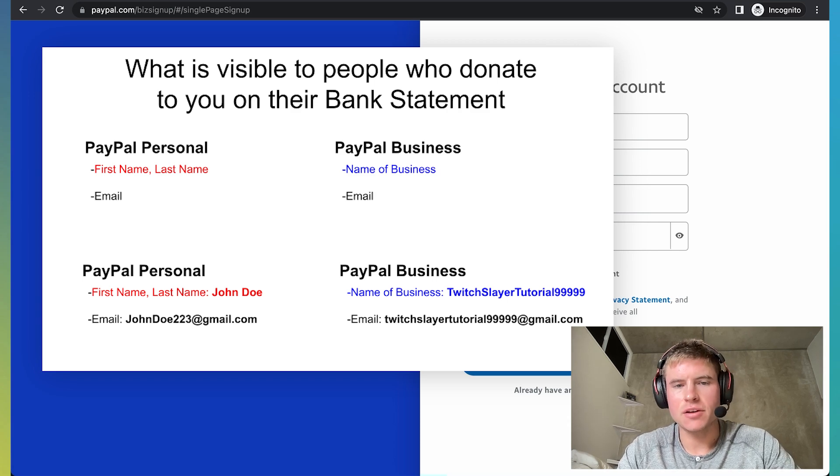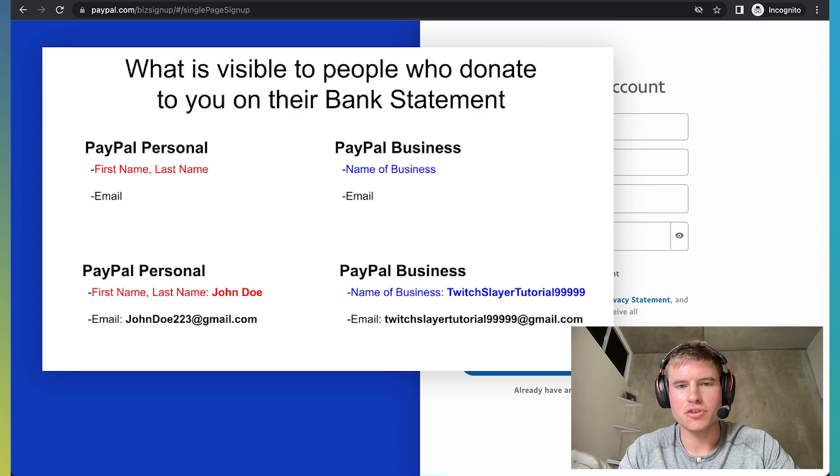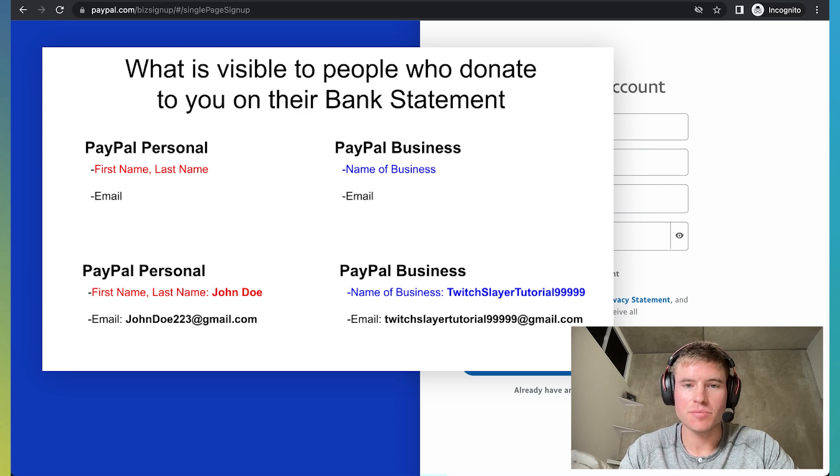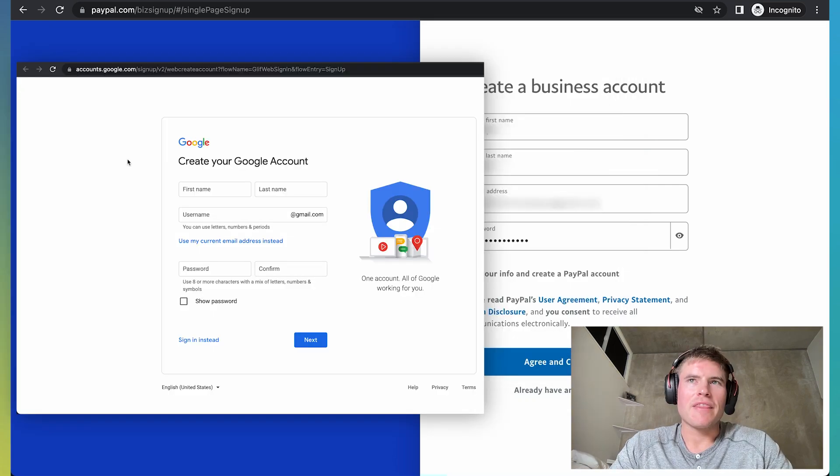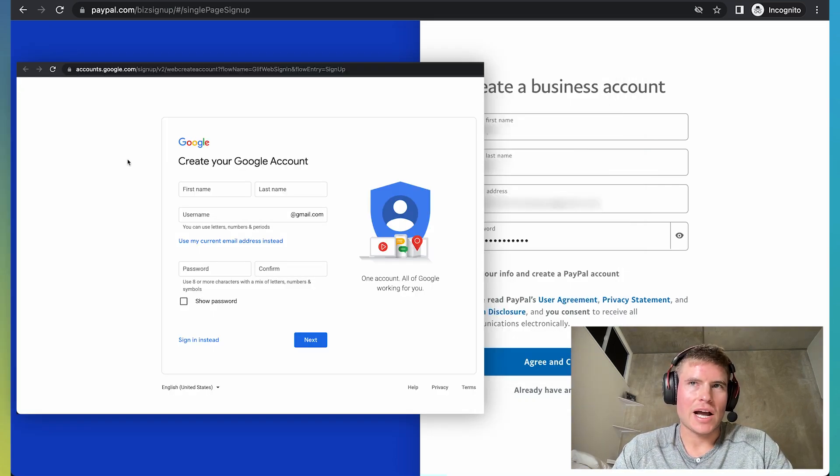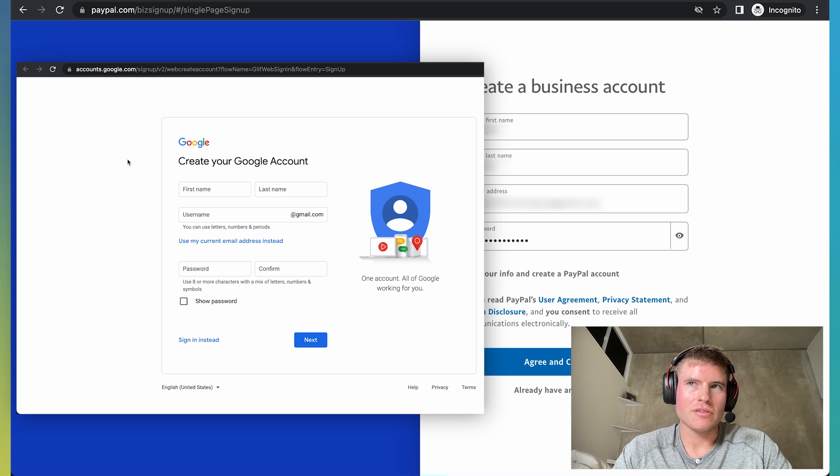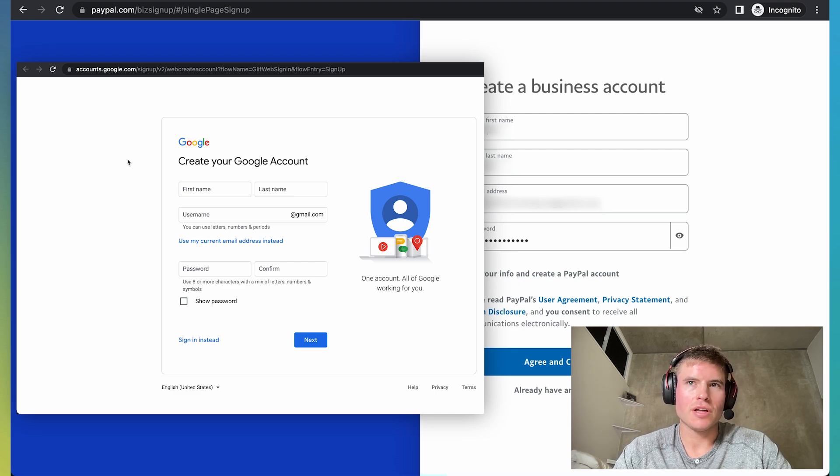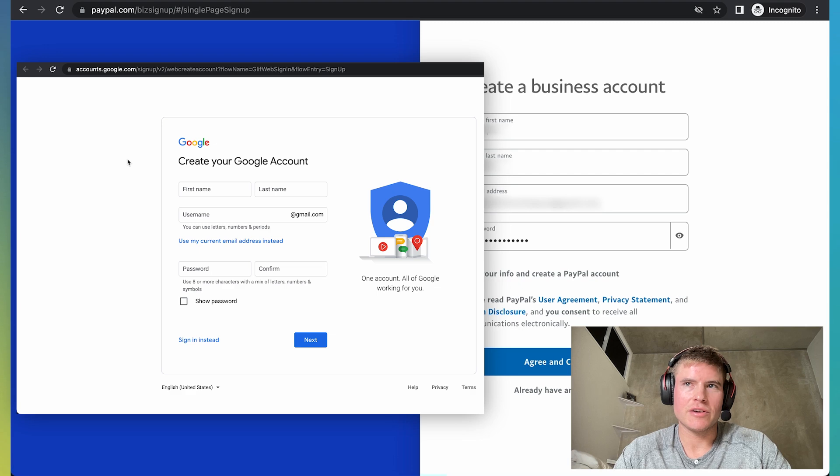With that said, whatever email you do use to register your PayPal business account will still be visible to whoever does donate to you. That's why to guarantee even more privacy, I would recommend creating a streaming email solely used for your Twitch account. It is free on Google and here's how you can do it.